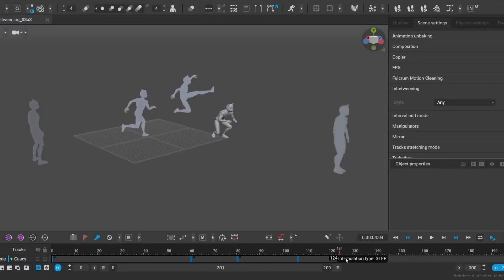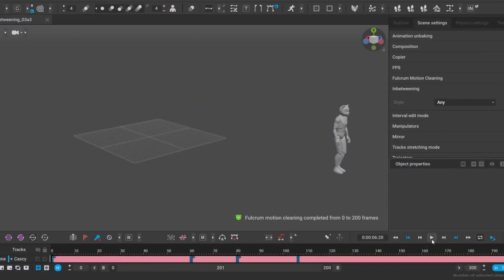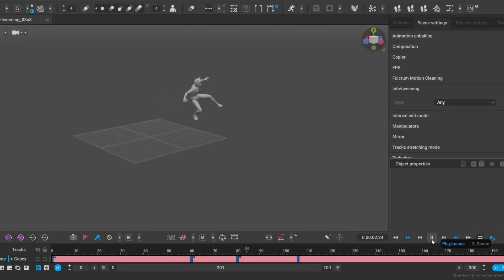Plus, explore automatic fulcrum detection for cleaner footwork, trajectory editing, and seamless animation transitions.